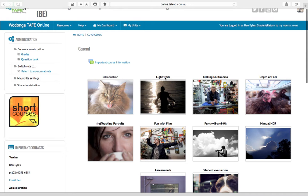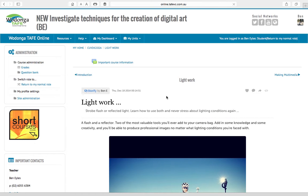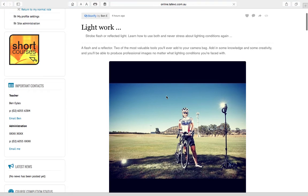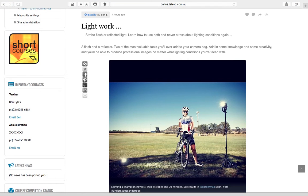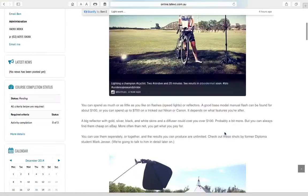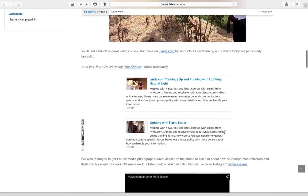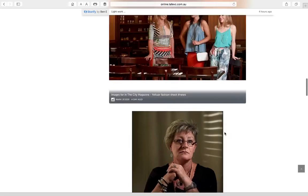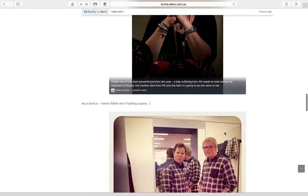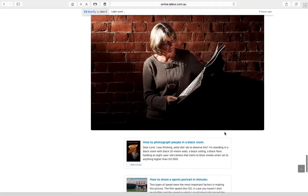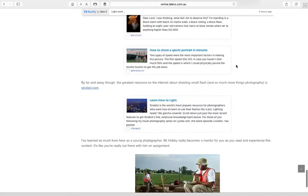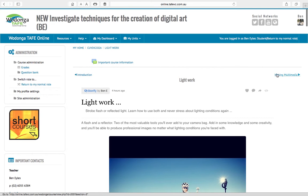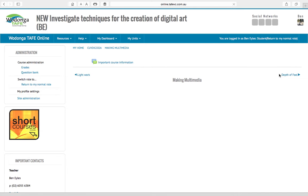These are designed to be little tasters of different sorts of disciplines in photography. Light work is all about small flash and reflectors more or less. We've got resources, we've talked to people in industry, there's a bunch of my old work in there too, and then there's pointers to really good stuff up on linda.com which you can get even deeper into it too.